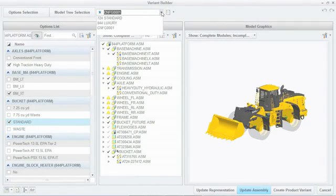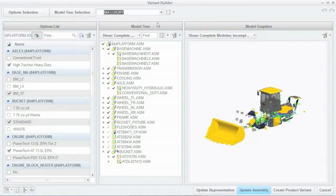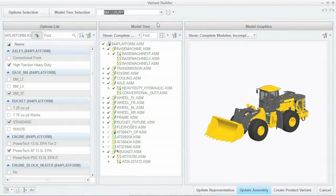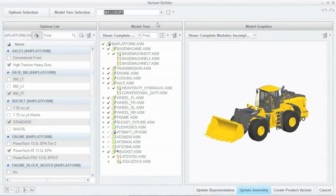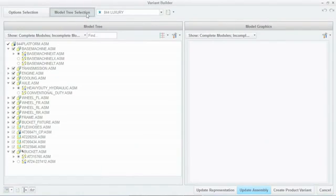Combining CREO's and PTC's PLM solution Windchill provides an integrated solution to these common issues. You can create and validate modular product assemblies no matter the complexity.